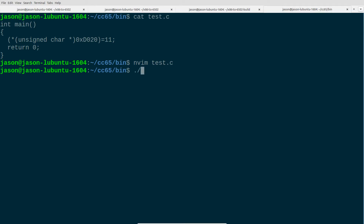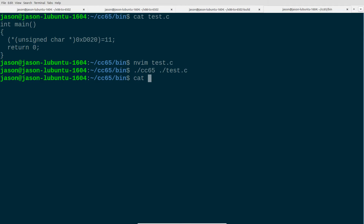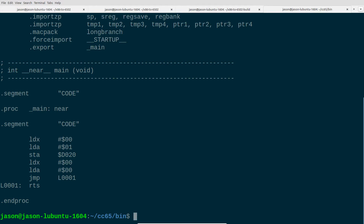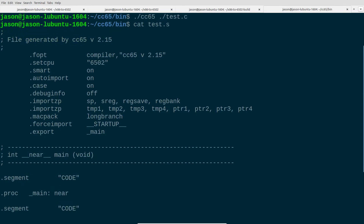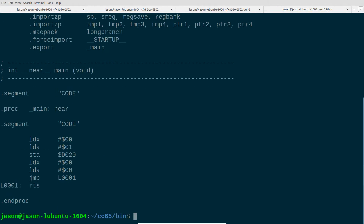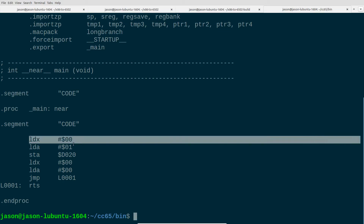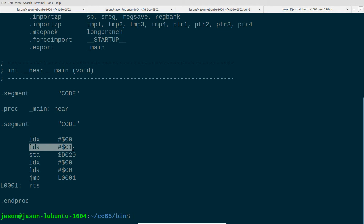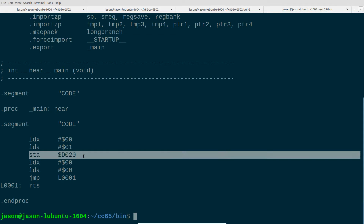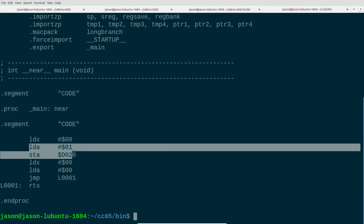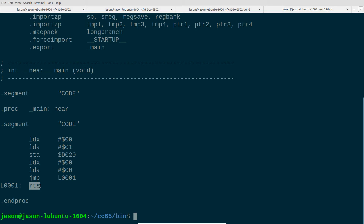Using the CC65 compiler, we can compile this program, which outputs to the file test.s. There are some directives to the assembler at the top, but the end result is that we have our main procedure: it is loading 0 into register X, loading 1 into register A, then storing A into D020. At this point we can see a direct corollary to the program we wrote in our assembler by hand, and then we return from subroutine.